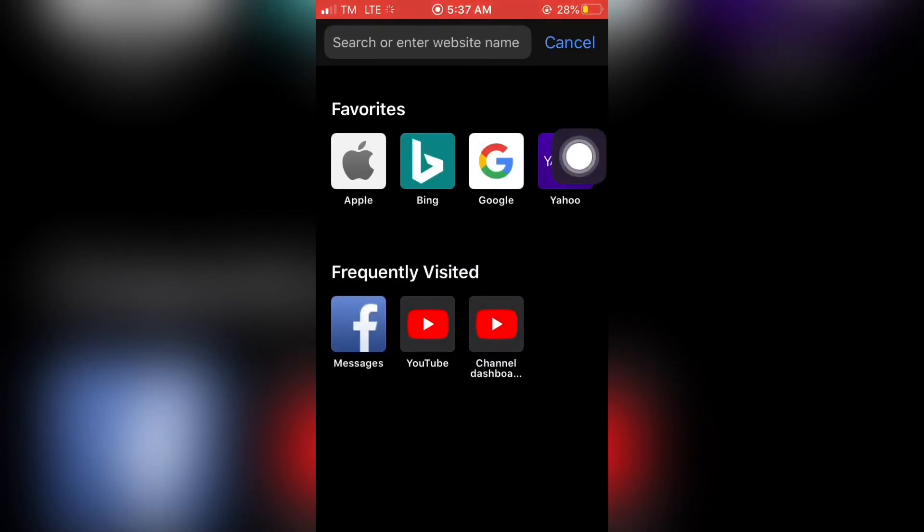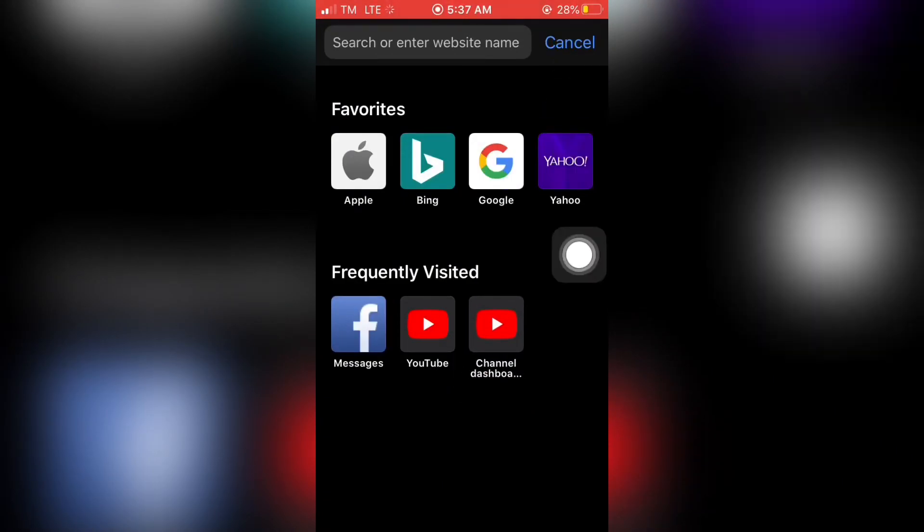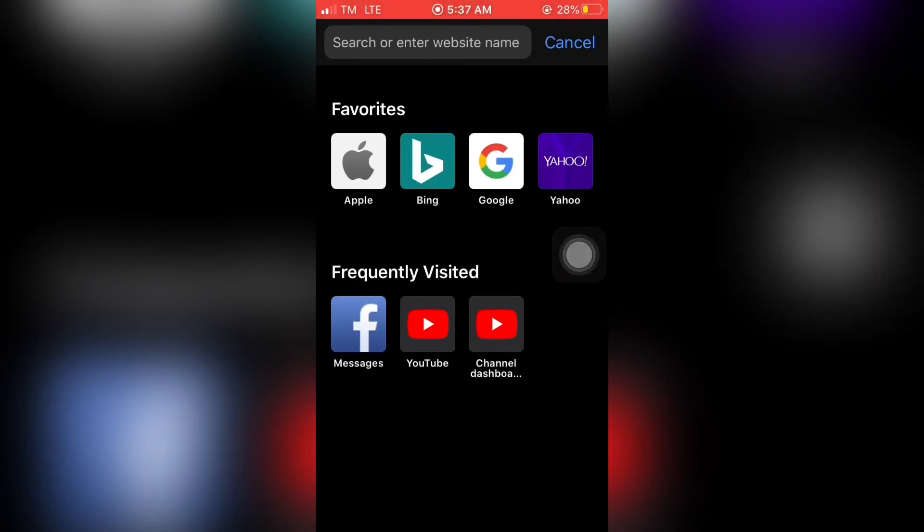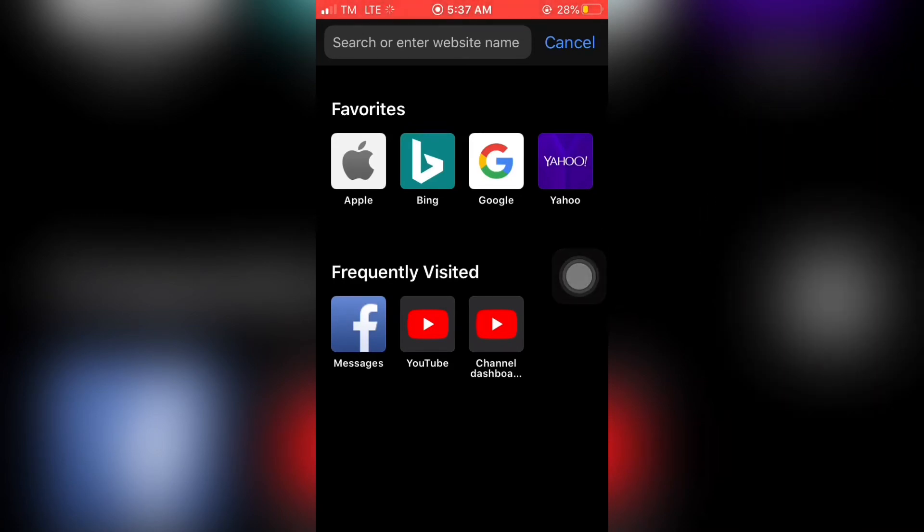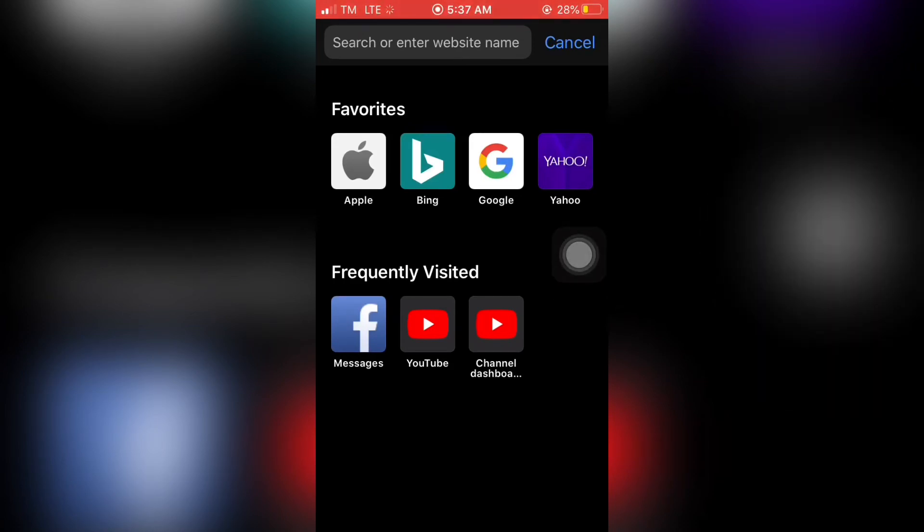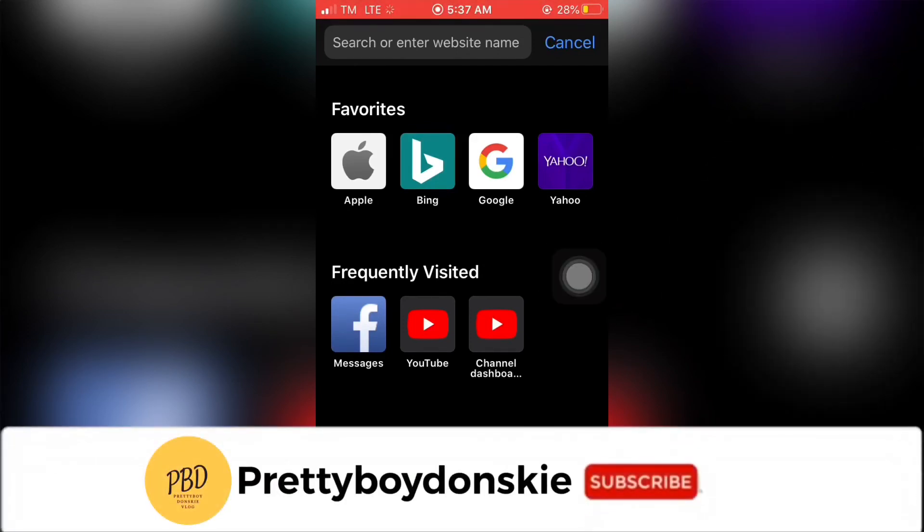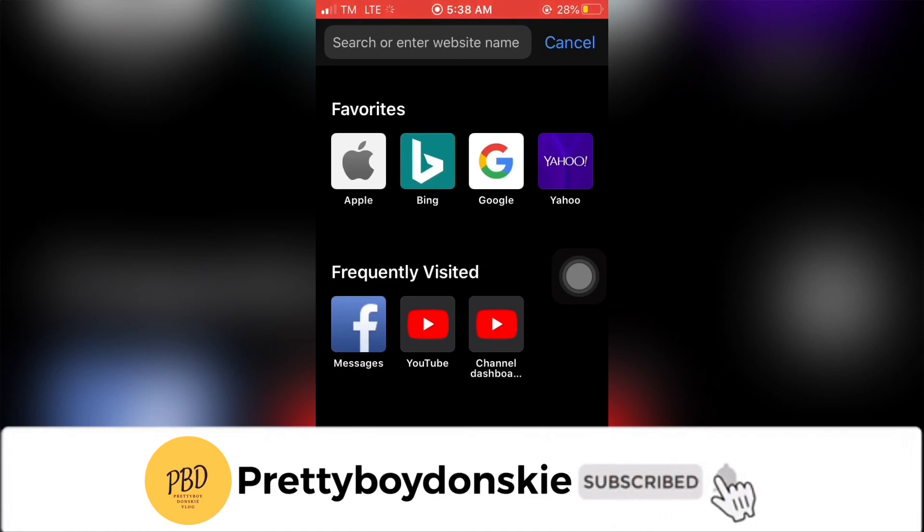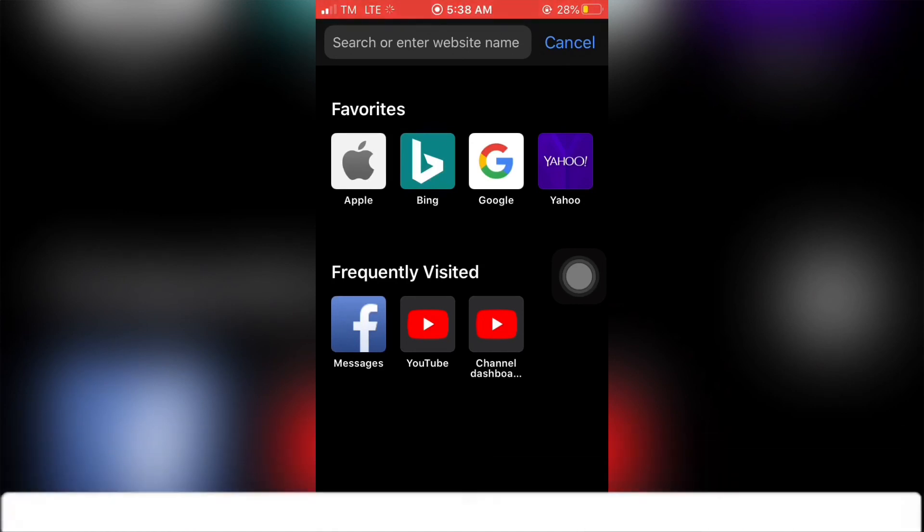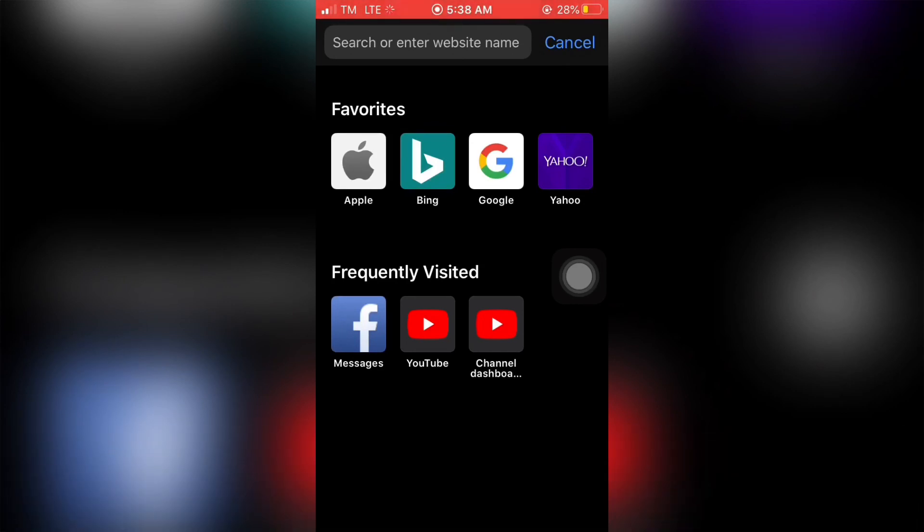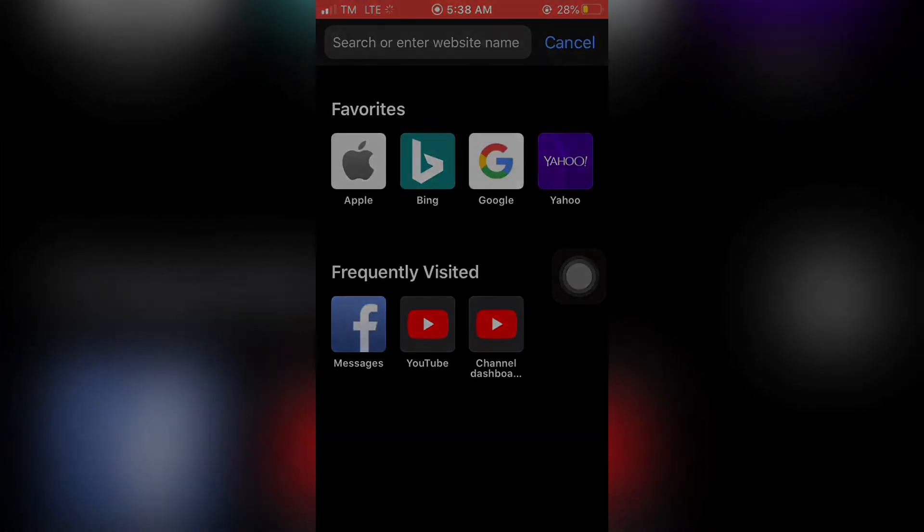That's all. I hope you learned something from this video. If you have any suggestions, just comment below. Don't forget to subscribe and click the notification bell for more upcoming videos. God bless.